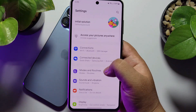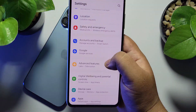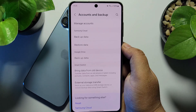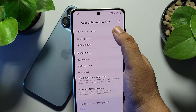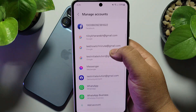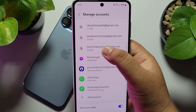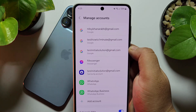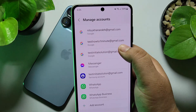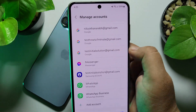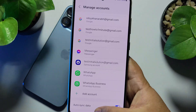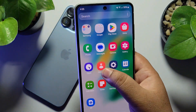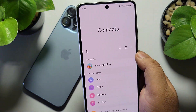Scroll down and tap on Accounts and Backup, then tap on Manage Accounts. First, make sure you've added your Gmail or Google account here. As you can see, I've already added my account. Once you've added it, go ahead and launch your Contacts app on your Android phone.